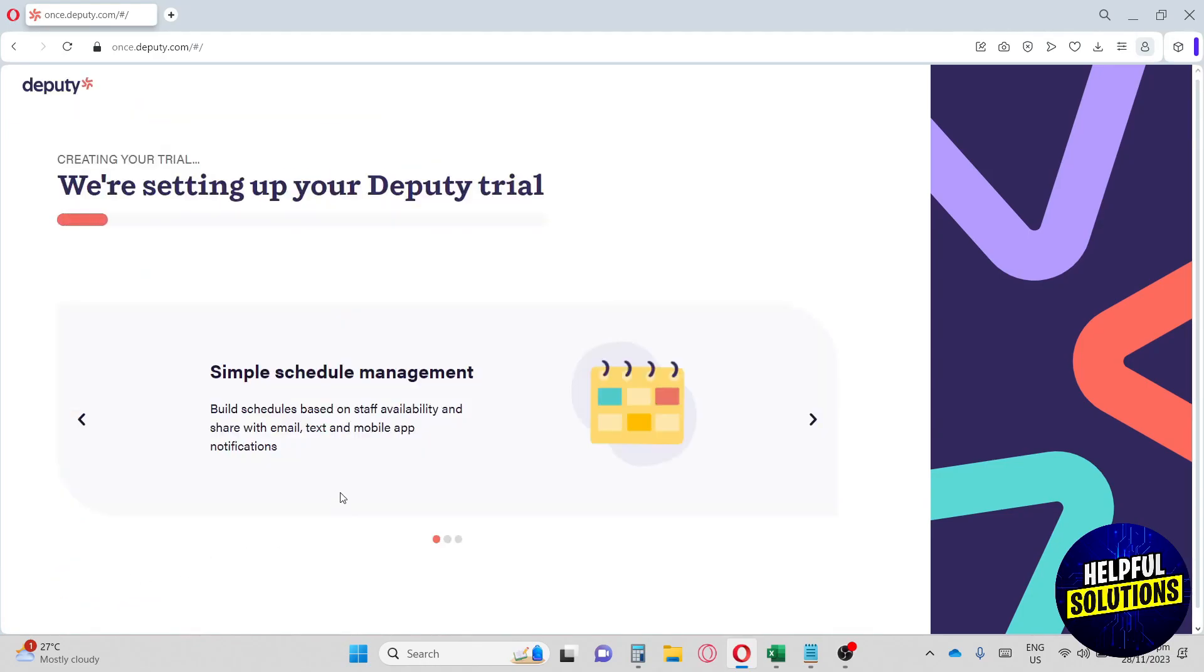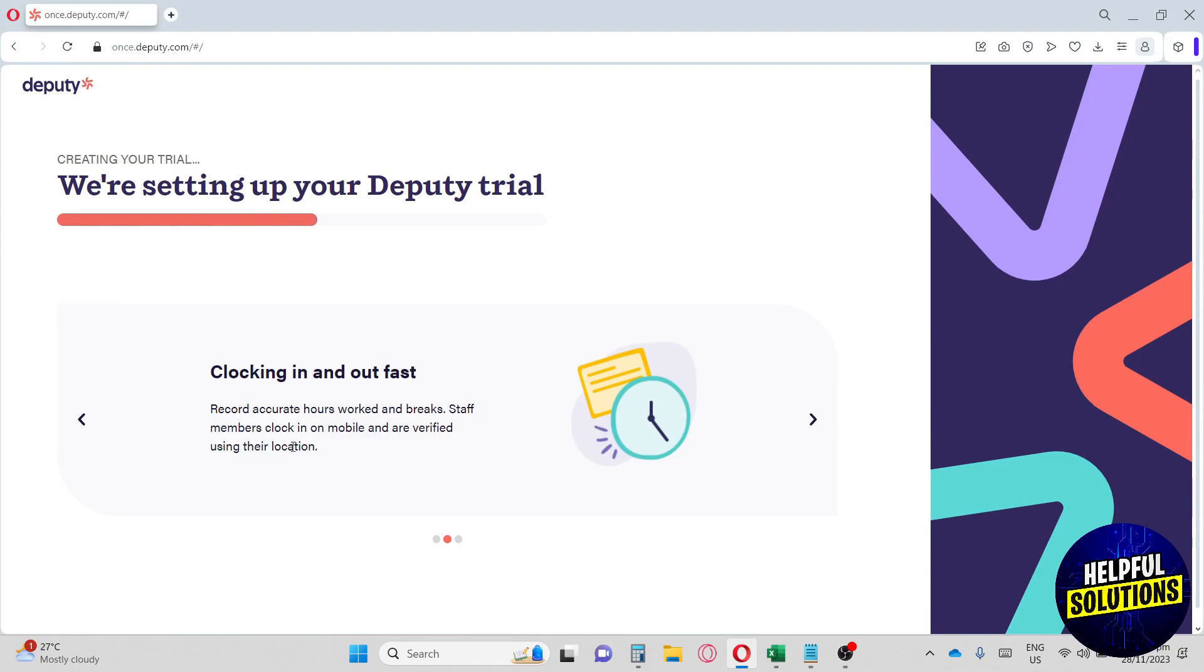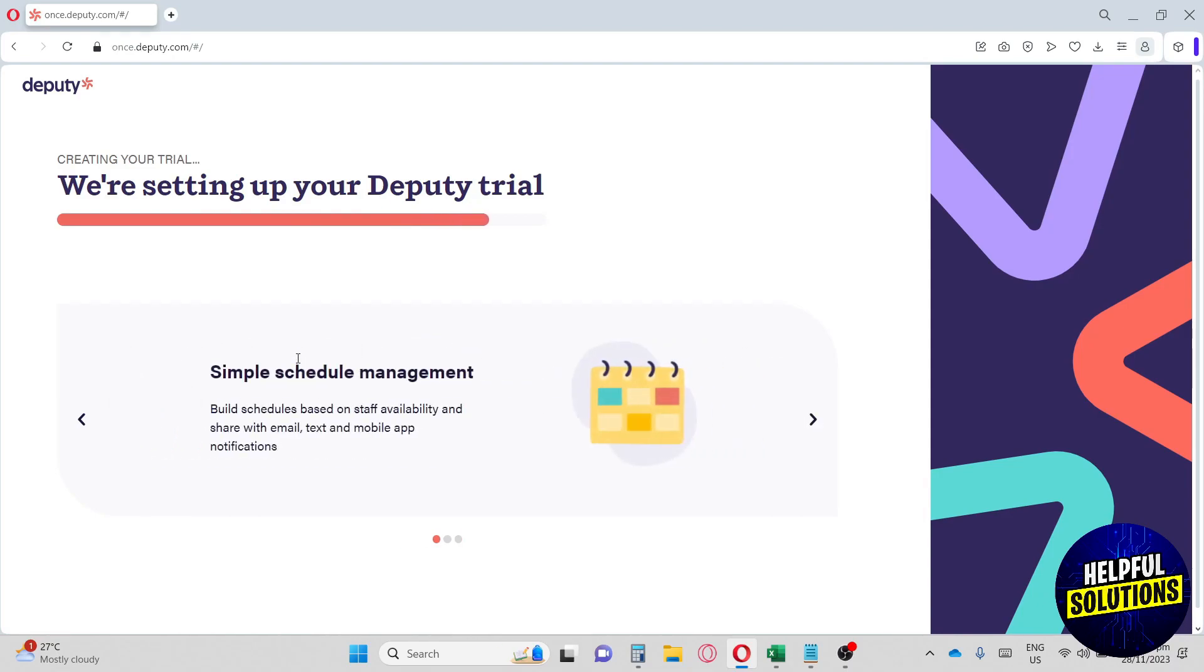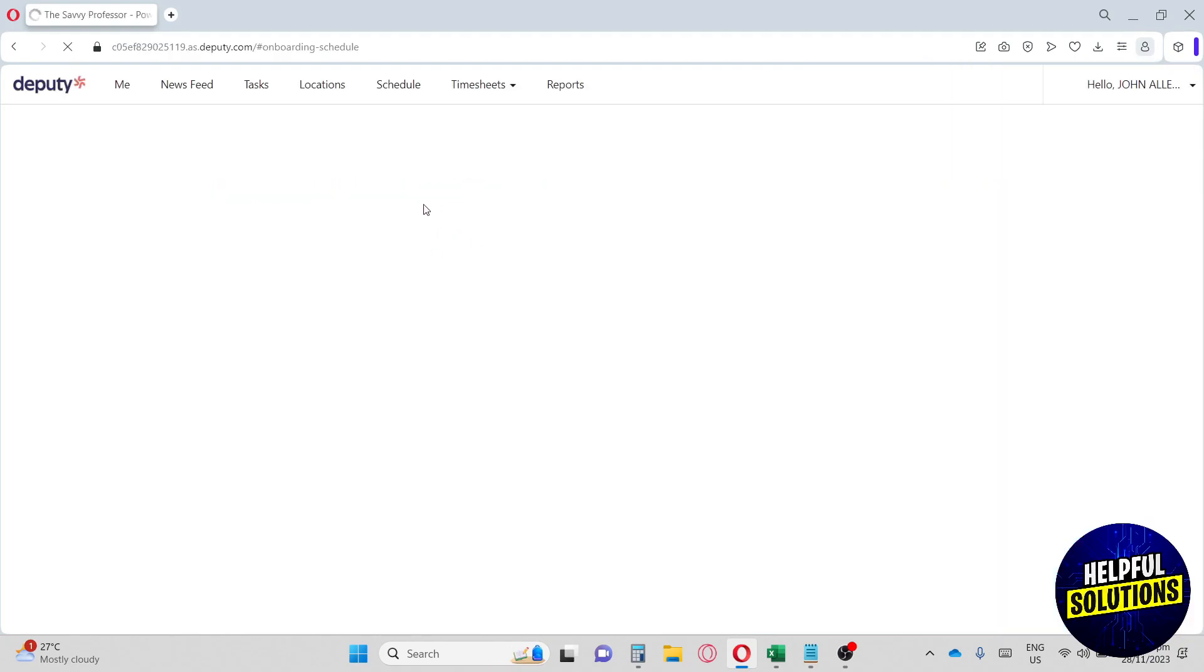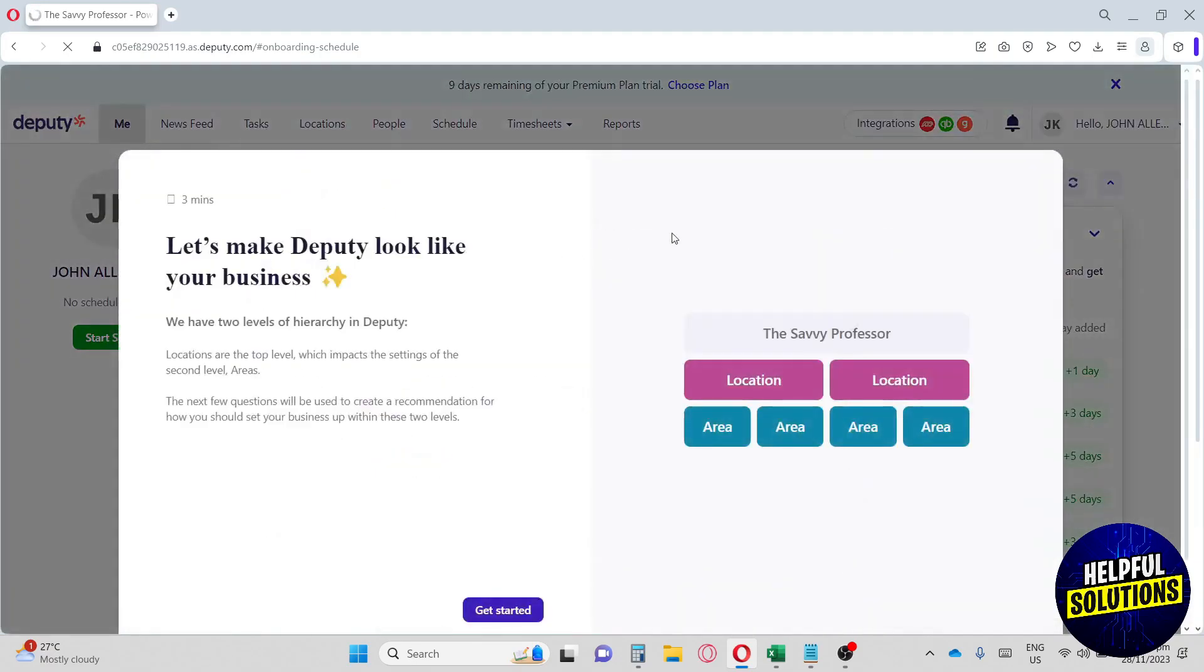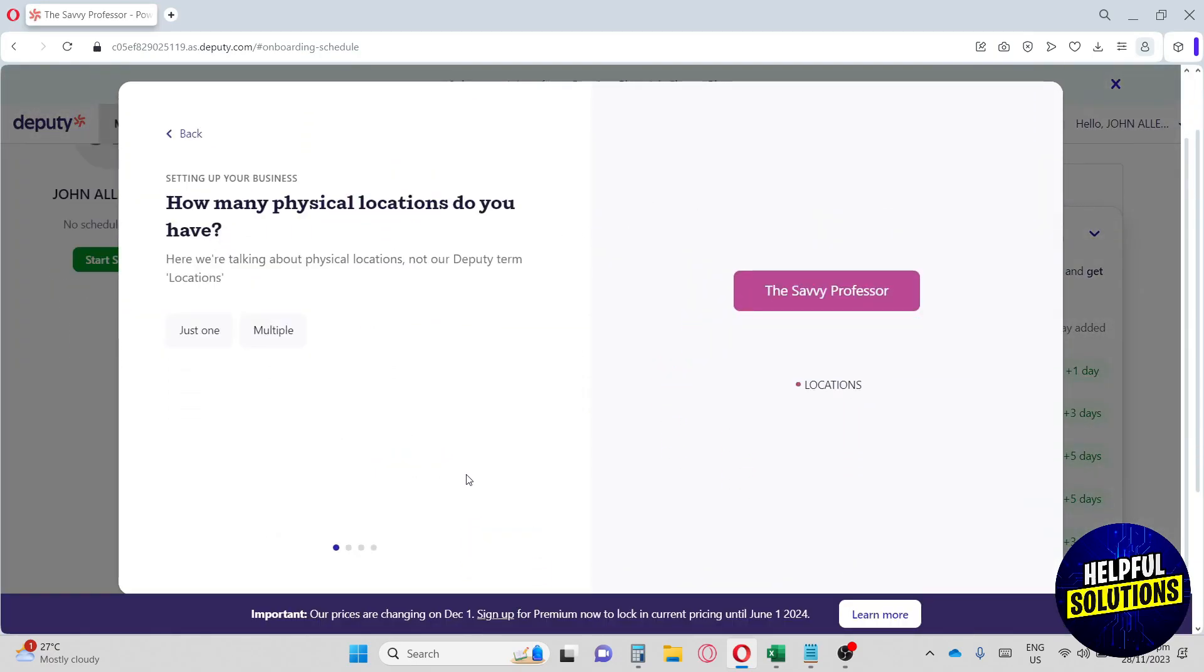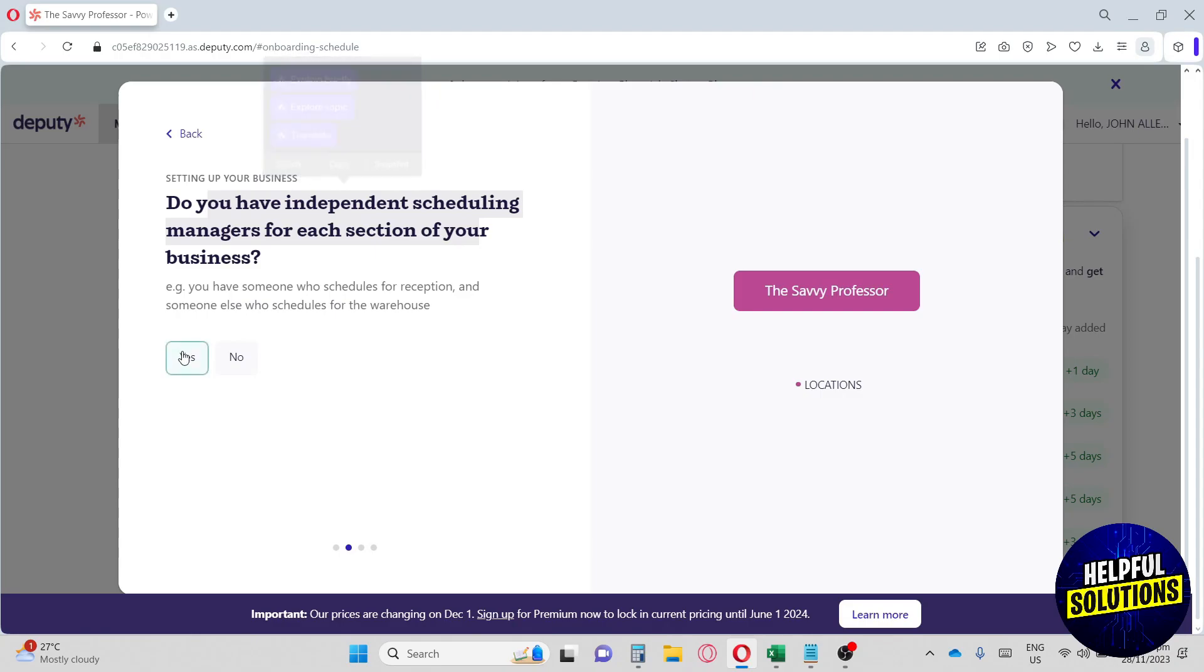From here it's going to set up your business. Deputy is clocking in and out fast, it processes pay with ease, and it's simple schedule management. Once it's done, it's going to redirect you to their home page. Here at the home page, get started. I'm going to click on just one. Do you have independent scheduling managers? I'm going to click on yes.